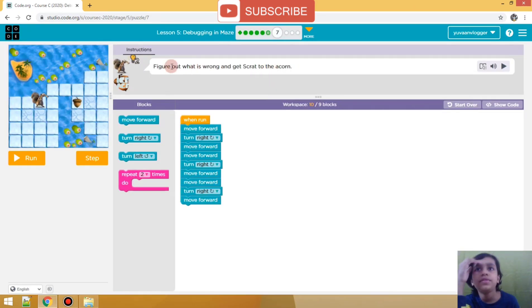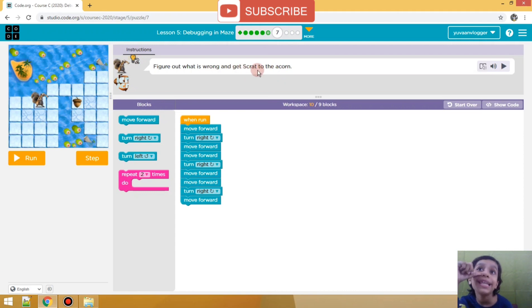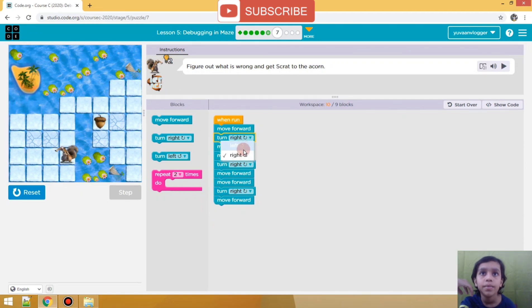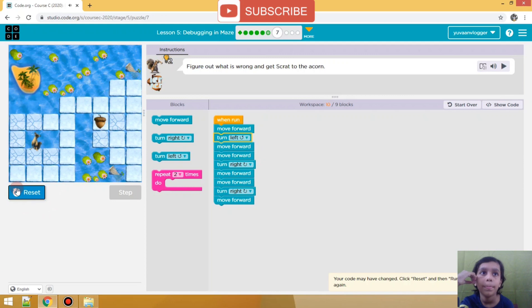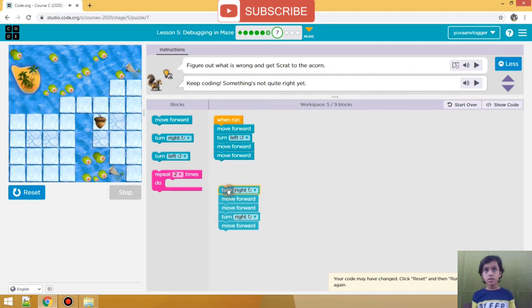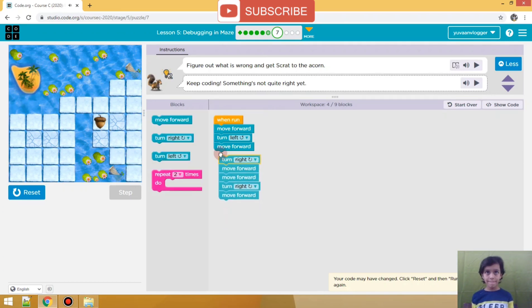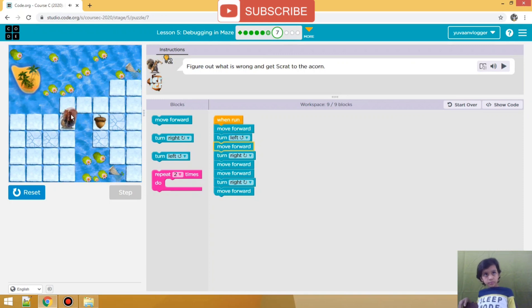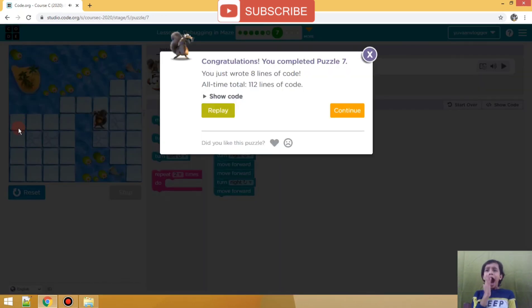We are in the seventh practice - figure out what is wrong and get Scat to the acorn. Alright, can we get a spare? Watch it now. We did it!